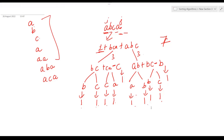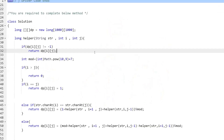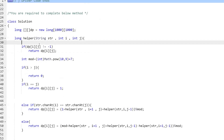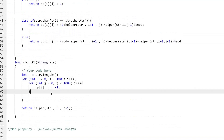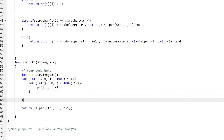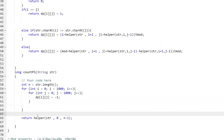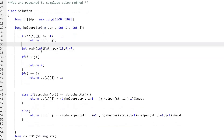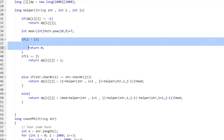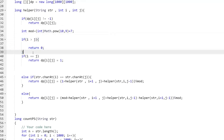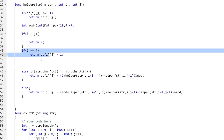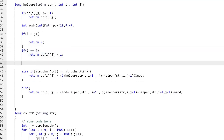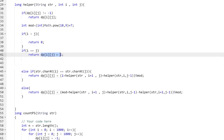Now let's move to the code part. Here we have our dp array and the function given to us. For the dp array, we first fill it with -1. We make a call to the helper function, passing the string and the i and j indices. If we have already done the calculation for a particular i,j index, we simply return dp[i][j]. If i becomes greater than j, we return 0. If i equals j, we return 1.